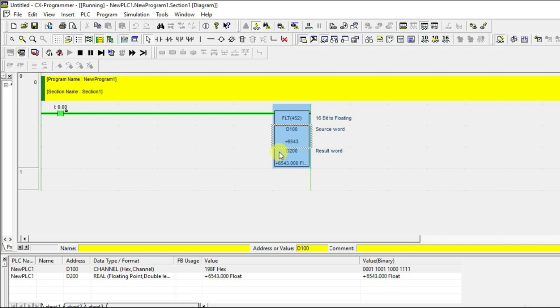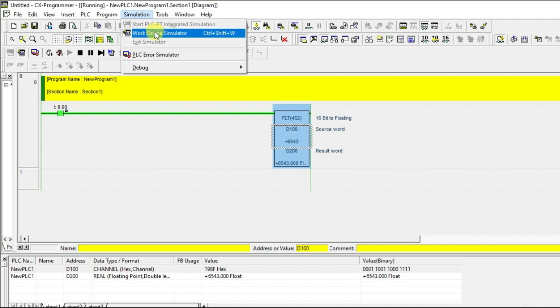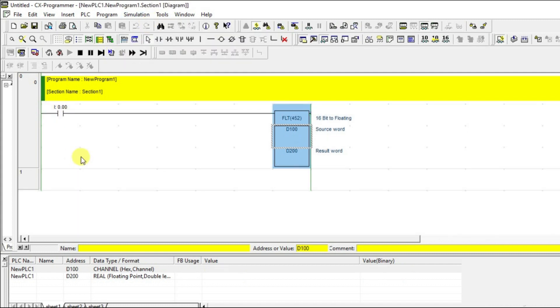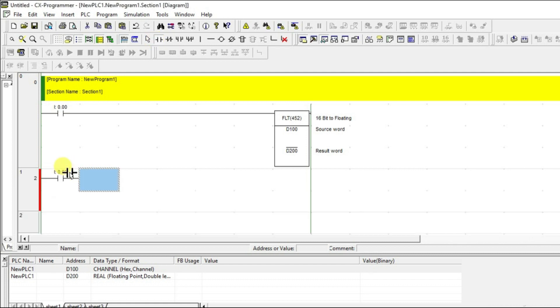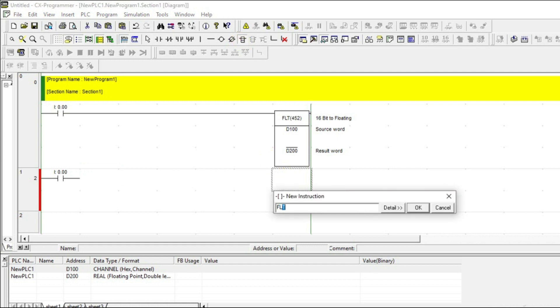That was 16-bit to floating. Now let's look at the other instruction for 32-bit. I'll use FLTL, giving D300 as source and D400 as the result.